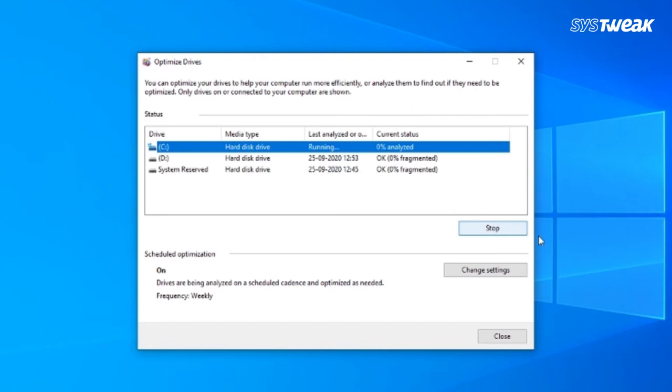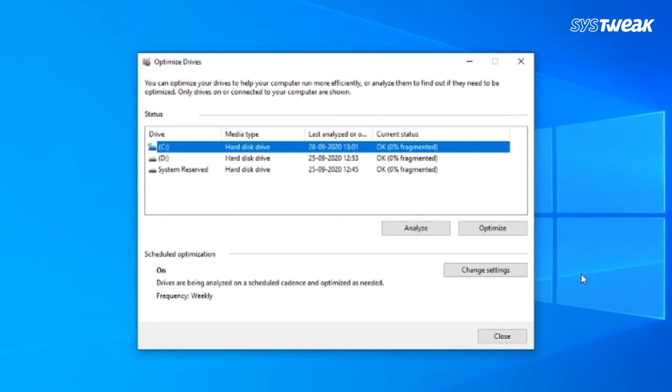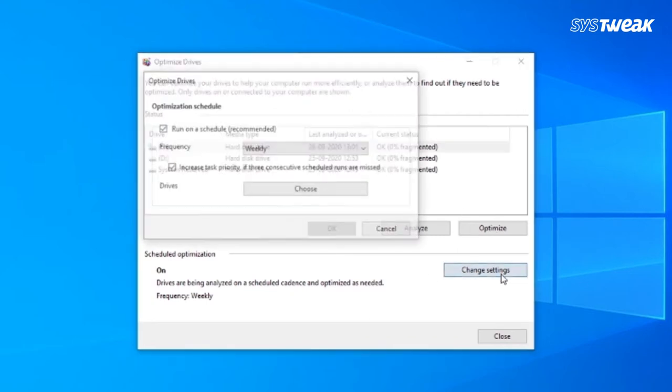Wait for Windows 10 to complete the process of defragmenting the selected hard drive. Once the process is completed, click on Change Settings option.